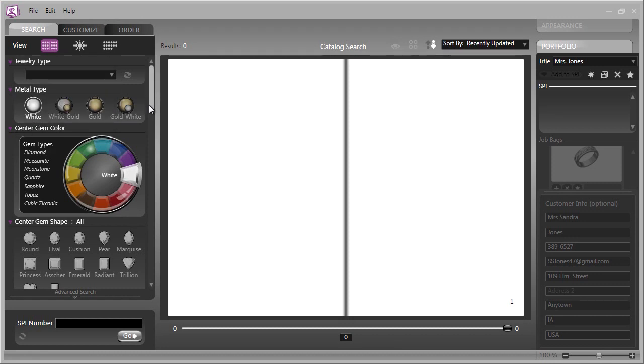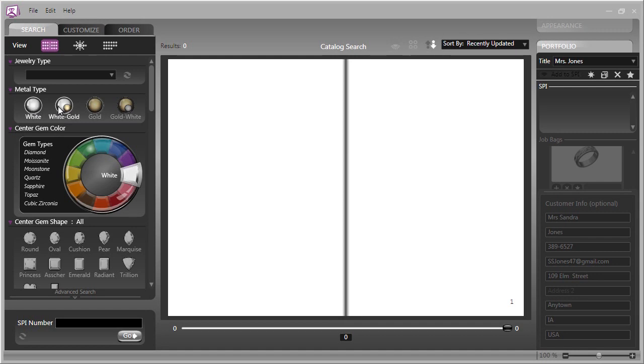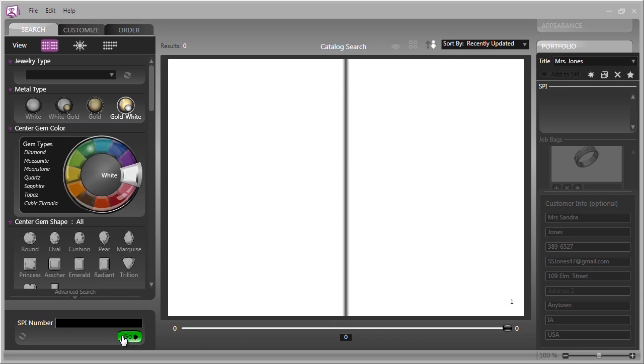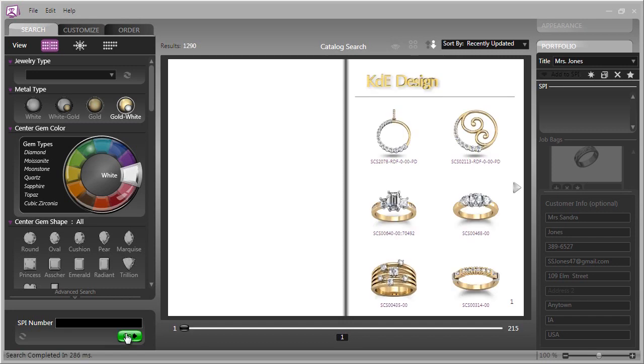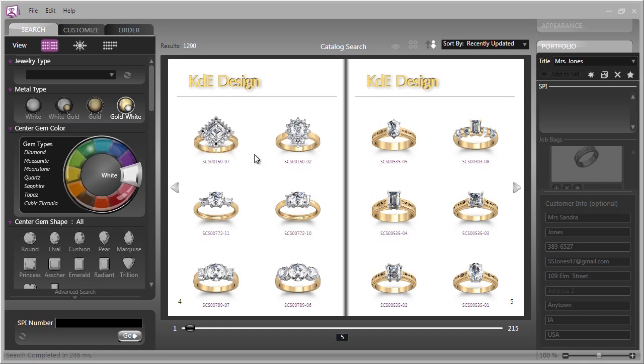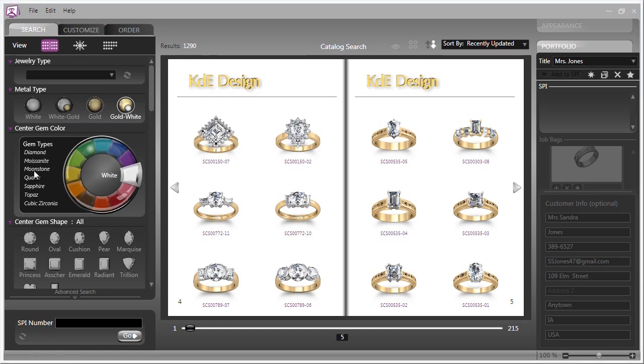The next area of the search is Metal Type. You can have all white metal, which refers to white gold, platinum, or palladium. You can have primarily white gold with yellow gold accents, all yellow gold, or primarily yellow gold with white gold heads and accents. Let's look at yellow gold with white gold accents. Once again, we'll click the Go button, and immediately you'll see our results.